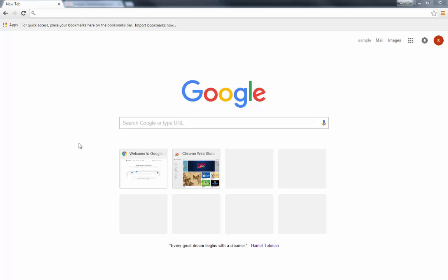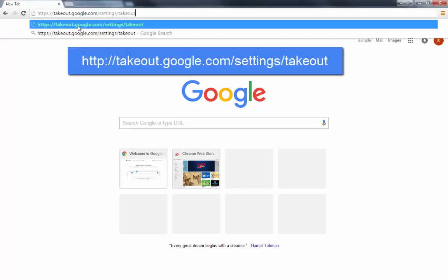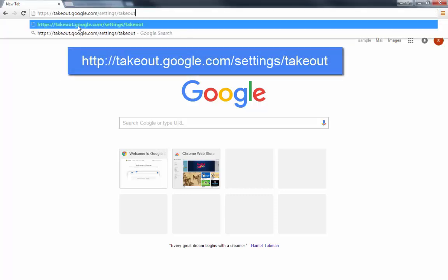So the first thing that you'll want to do is make sure that you're logged into your Google account for Sand Springs and you're going to go to takeout.google.com/settings/takeout. You can always just go to Google search and search for Google Takeout and it'll take you to the same place.